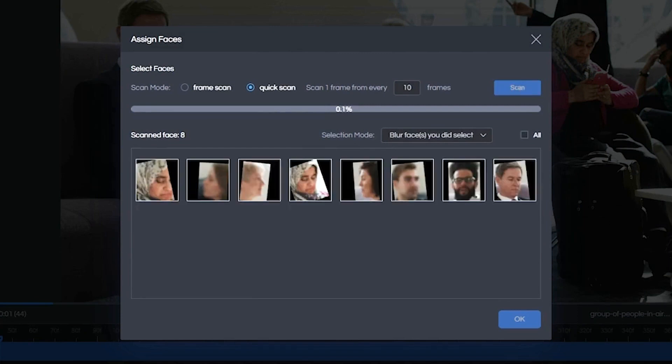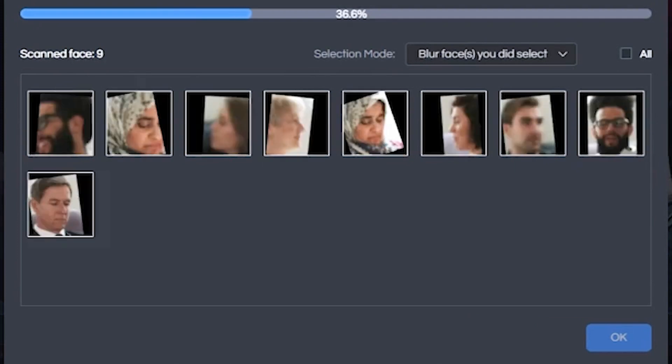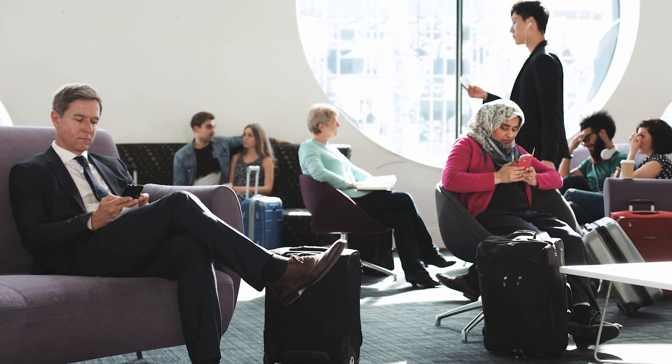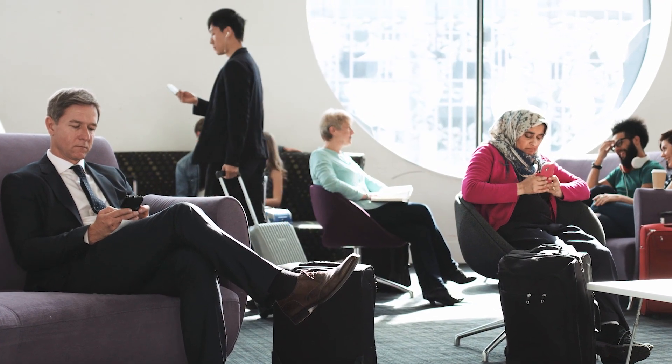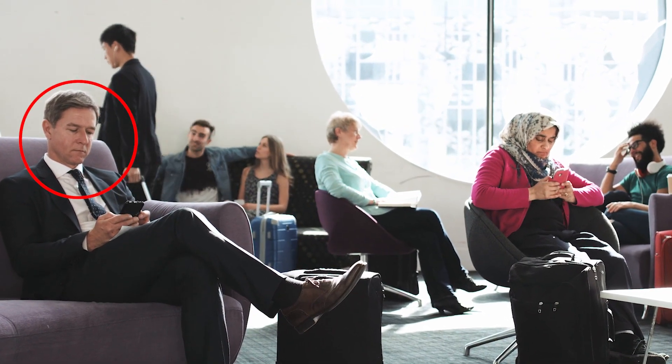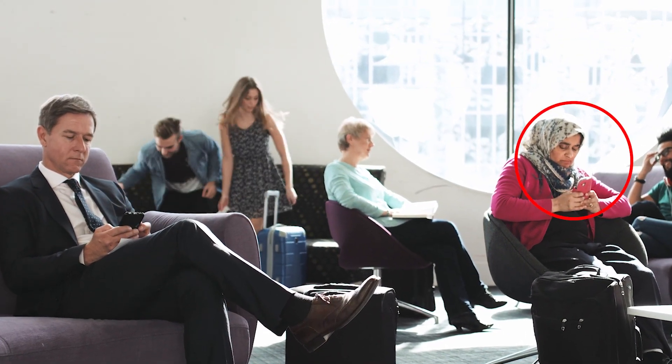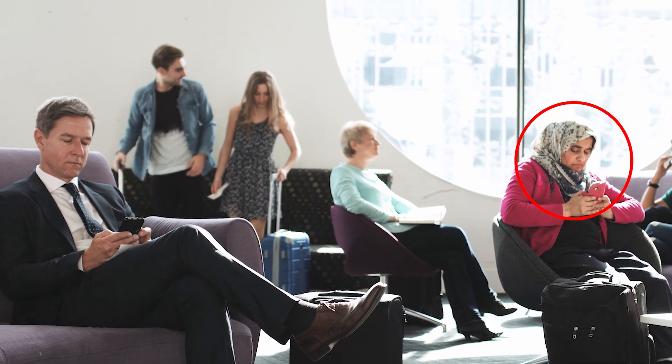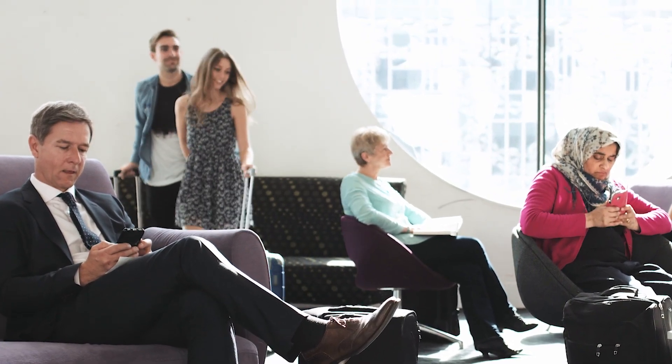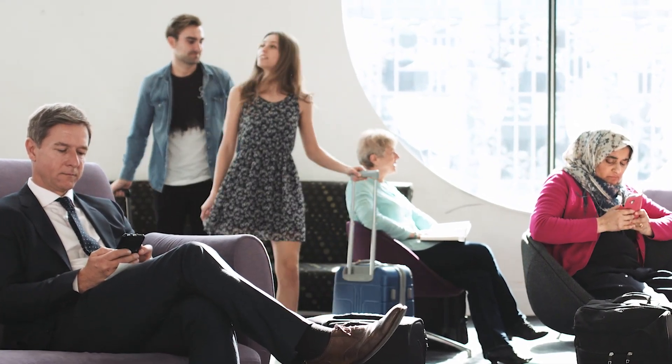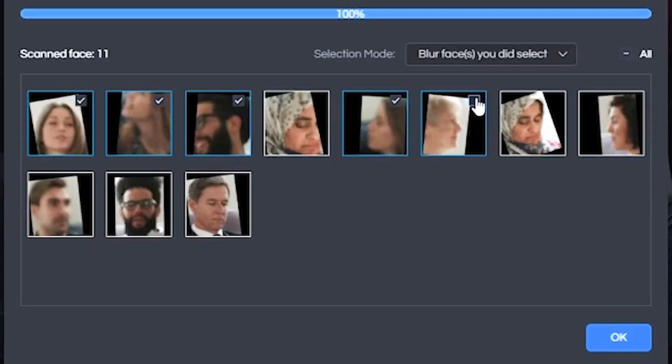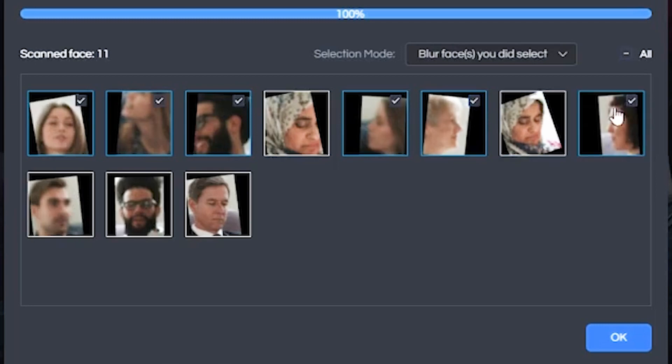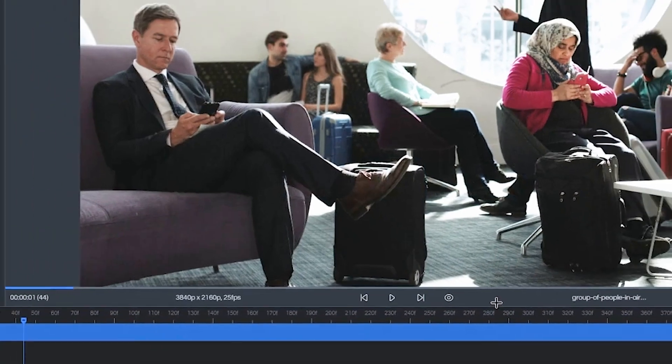And as this tool begins to scan your video, it's going to start auto-detecting these faces and put them down here in these little thumbnail images. And so I'm thinking I'm going to blur everyone's faces except the man sitting on the left and the woman sitting on the right. So pretty much everyone that's in the background of the shot will have their face blurred. So we can go ahead and uncheck those faces of that man and that woman and make sure everyone else's face has a check mark. And then click OK.